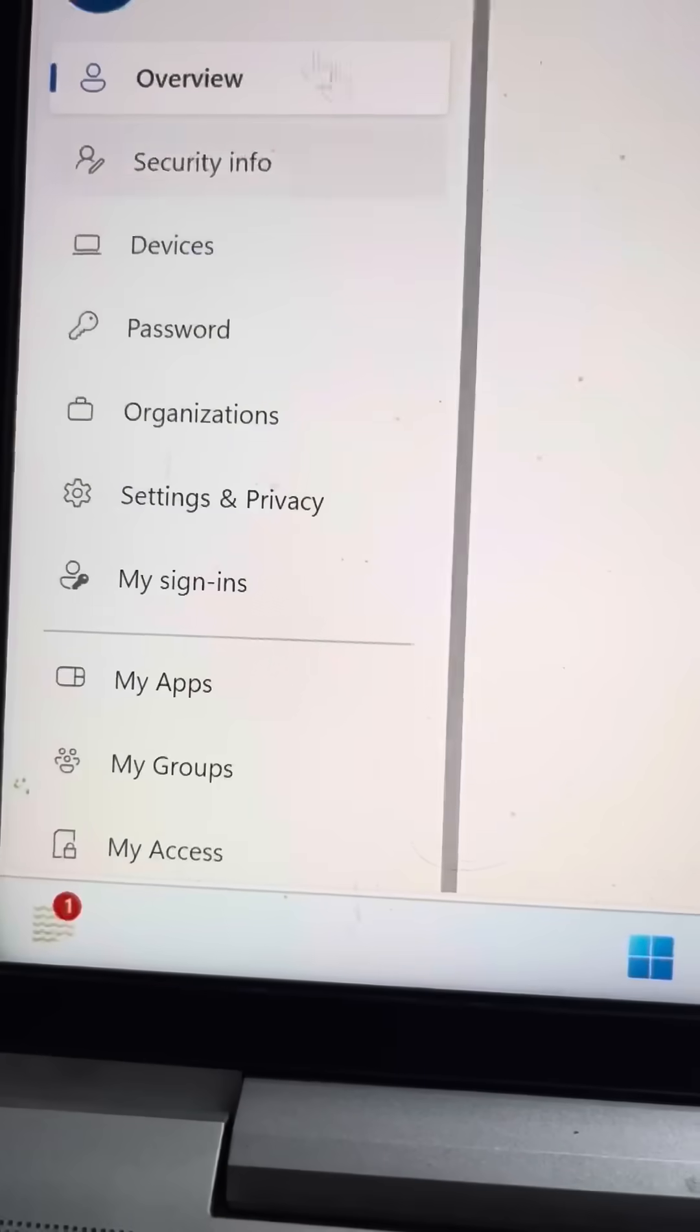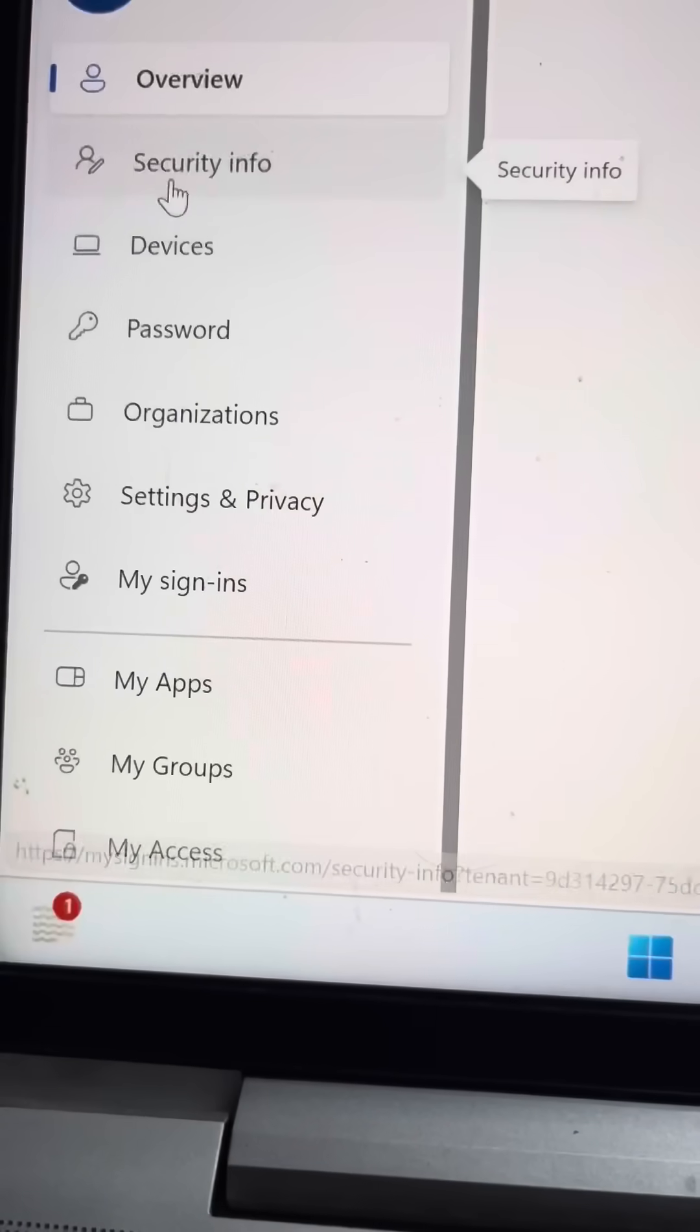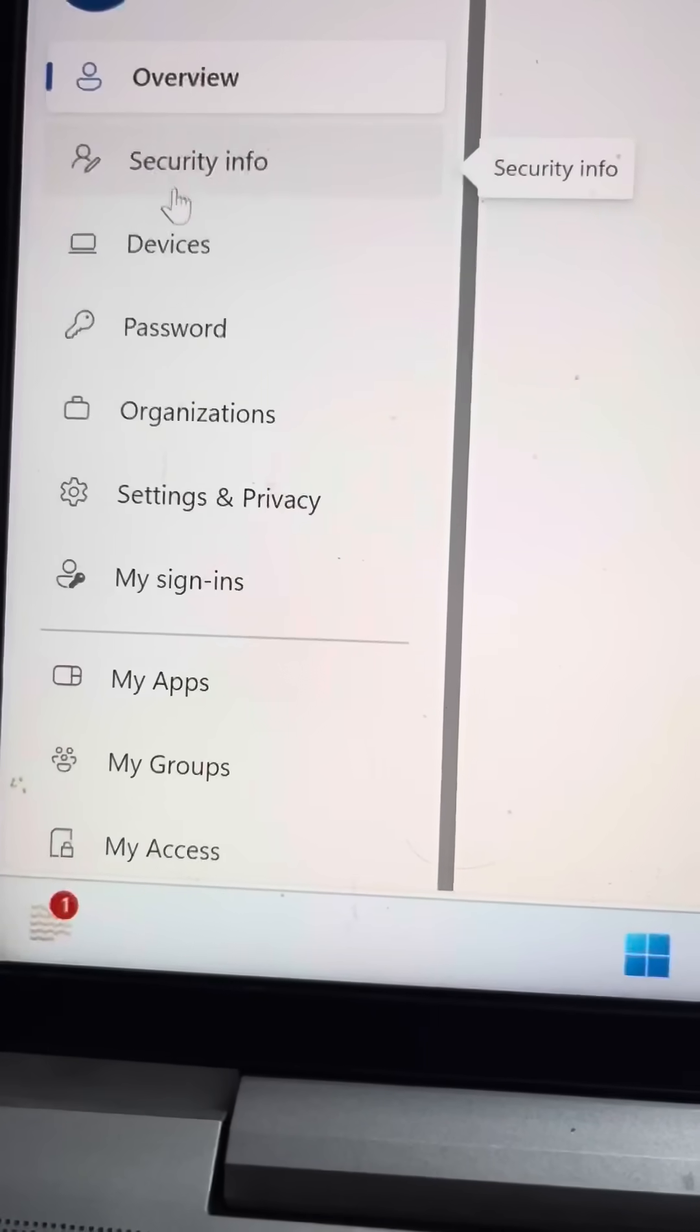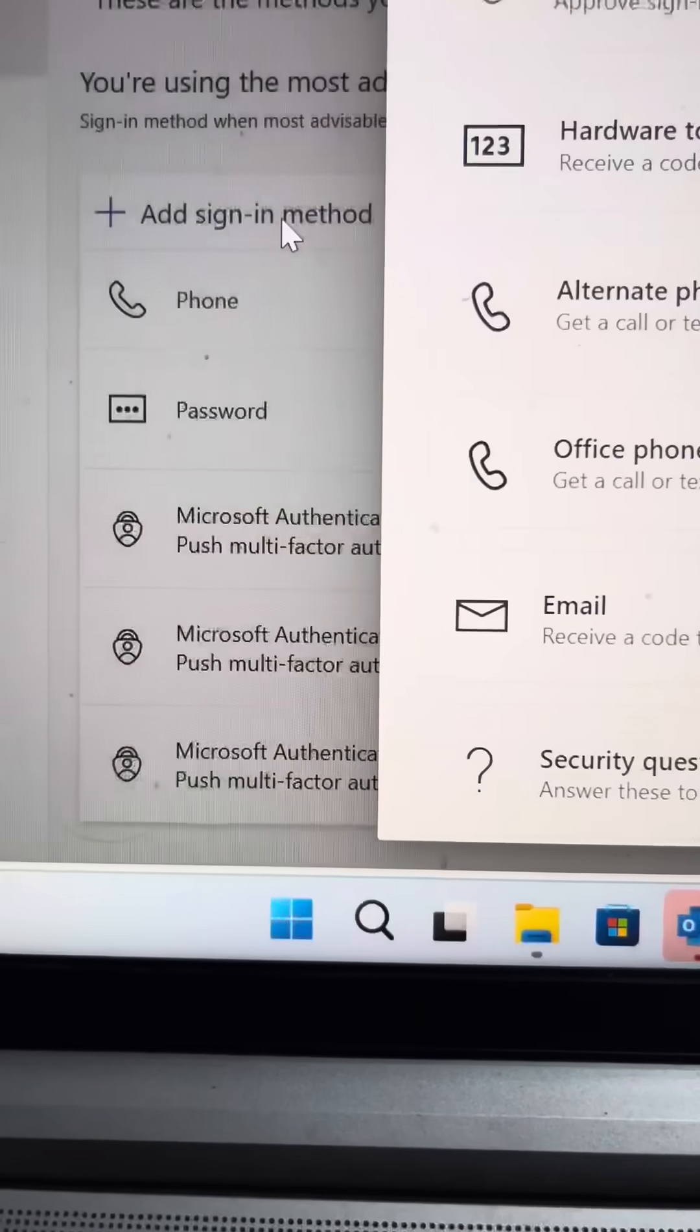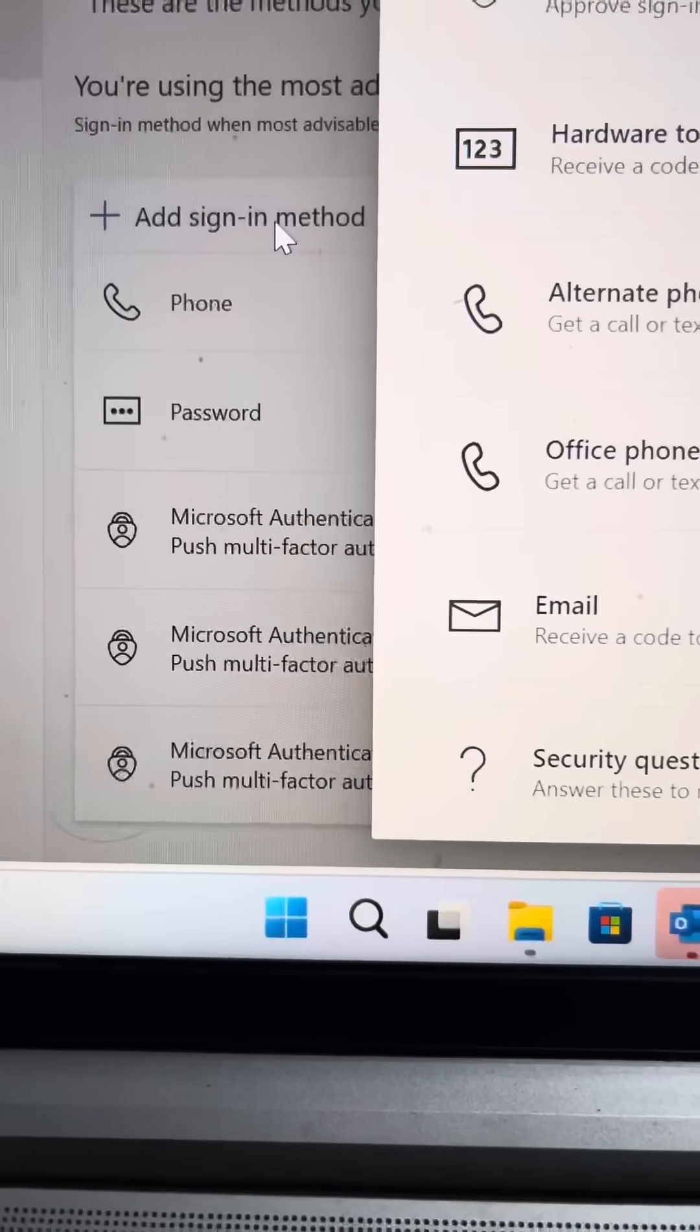After that, you go to security information. Now you can add sign in method. So click over here.